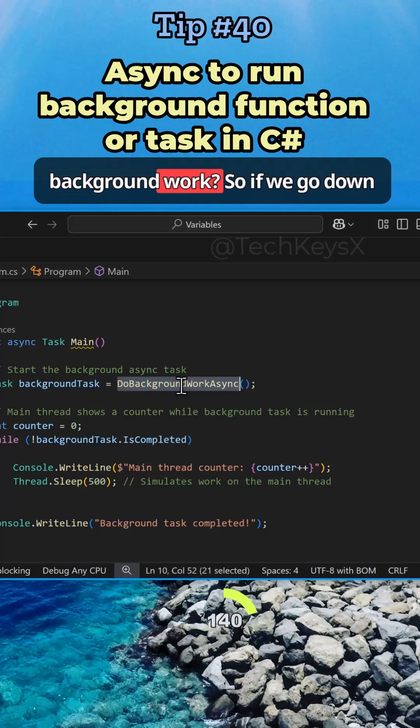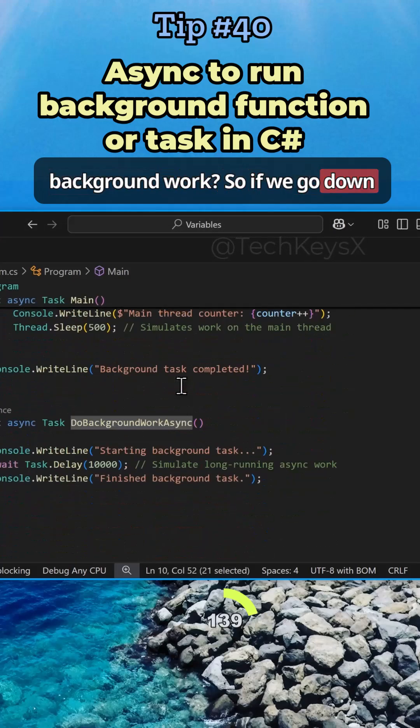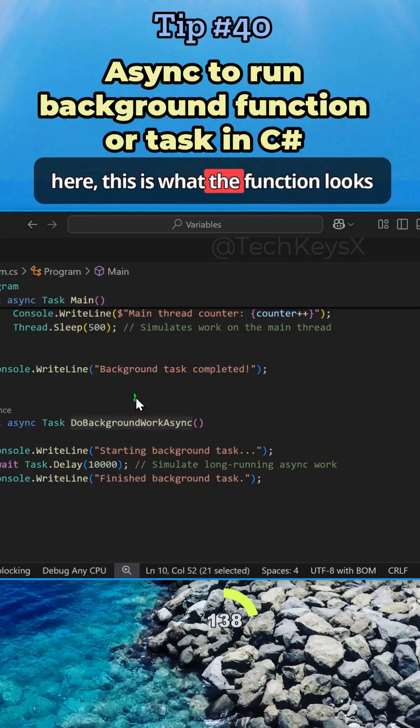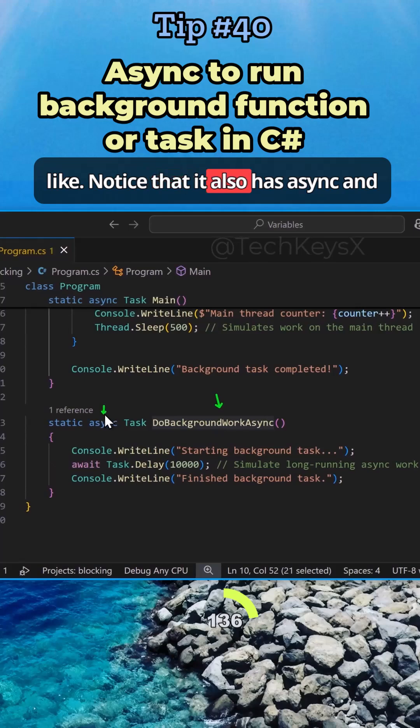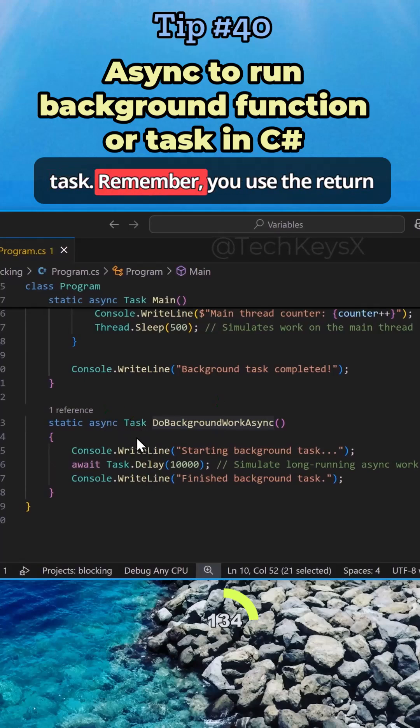This function does background work. If we go down here, this is what the function looks like. Notice that it also has async and task.